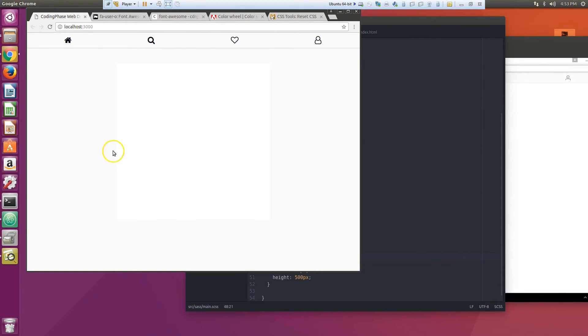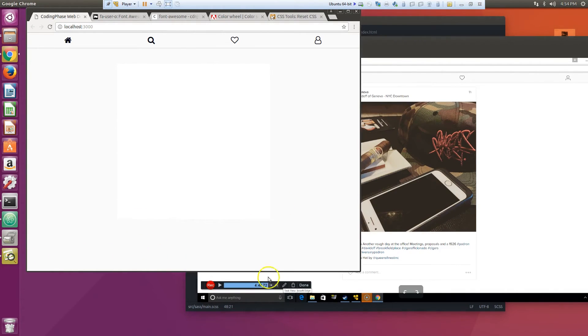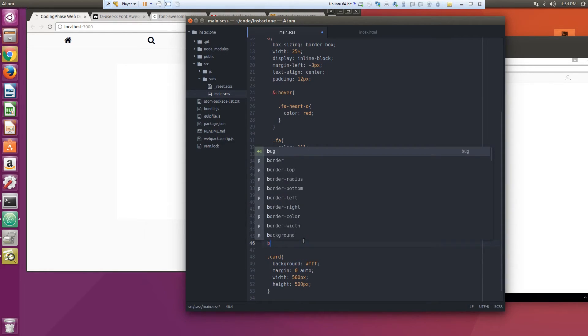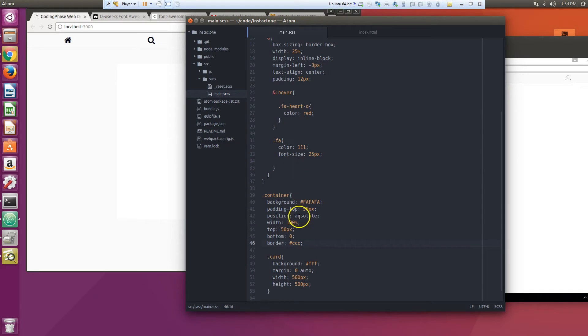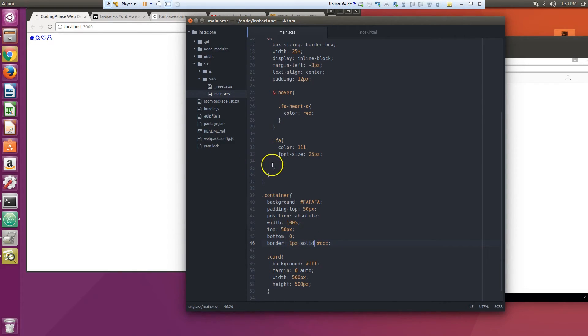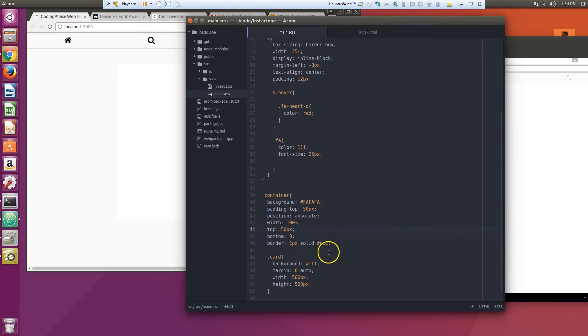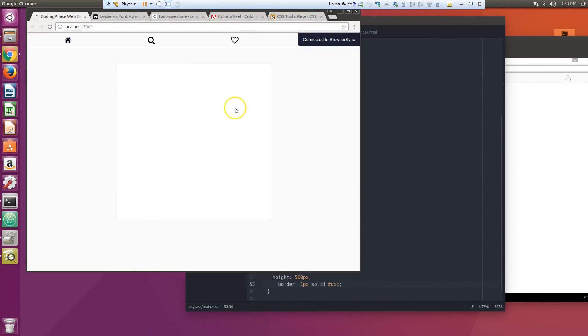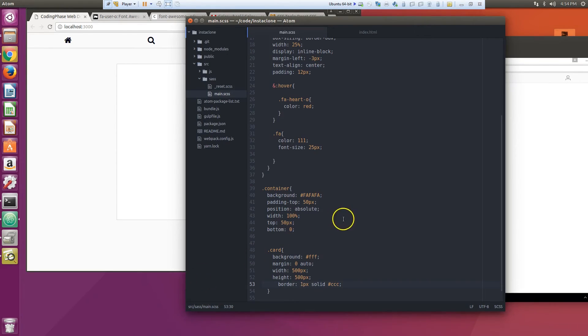Let's do this: the card background is white. See? Now we want to do a border. Oops, I put the size: one pixel solid. Oops, I put in the wrong thing, sorry guys.